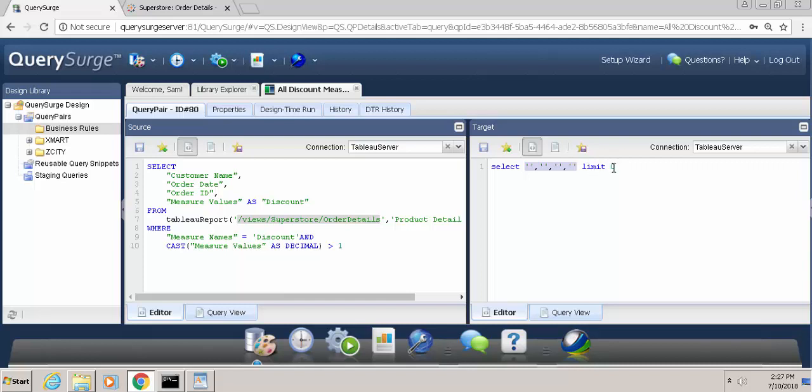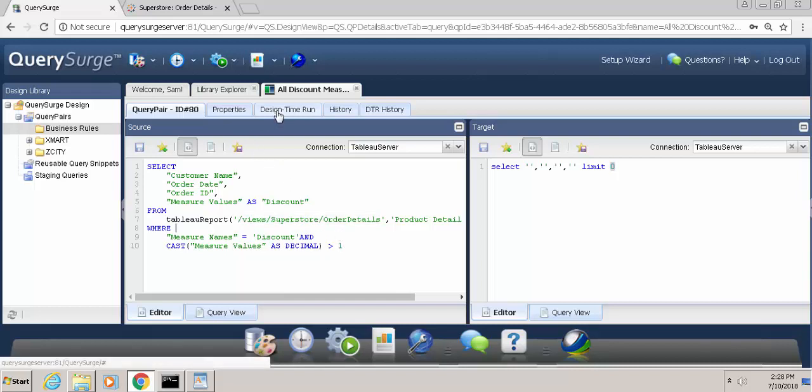And then we limit the number of records to 0. So essentially what we're saying is we should return no records back from the Tableau server on our target side, and if any records come back on our source side, that would indicate that there's a problem. So let's go ahead and run this query pair and see the result.